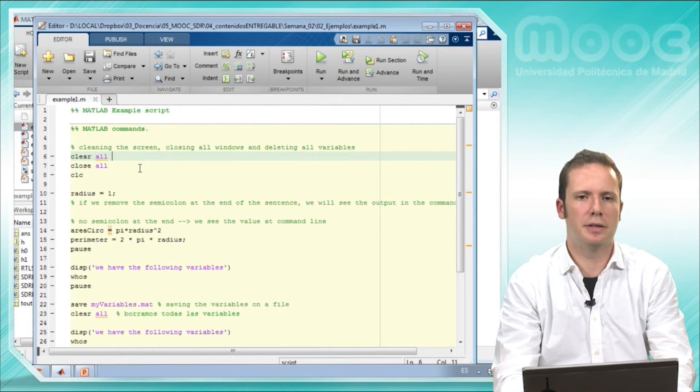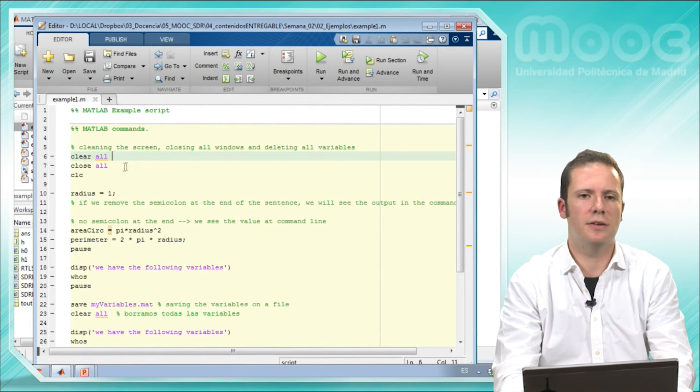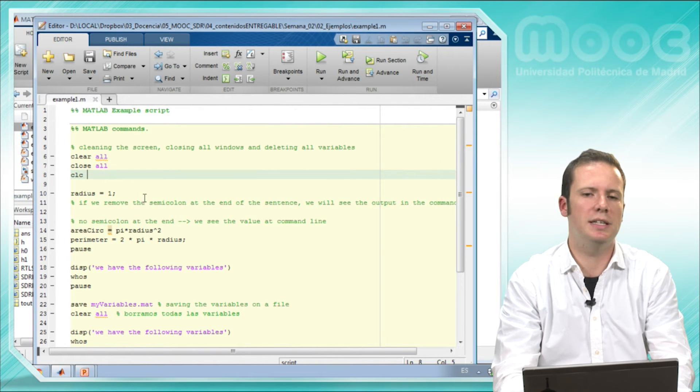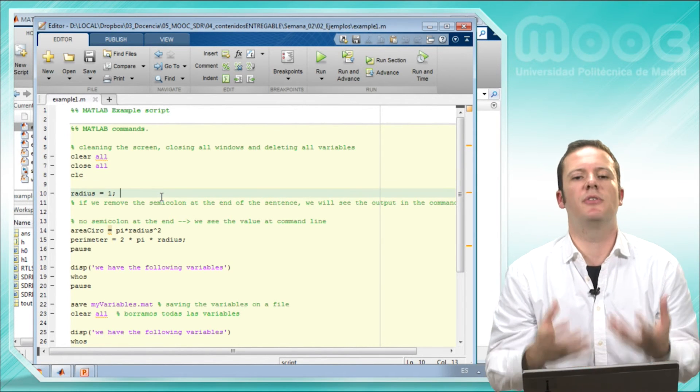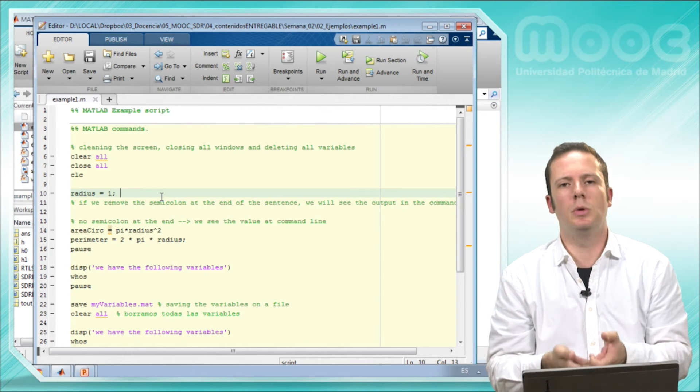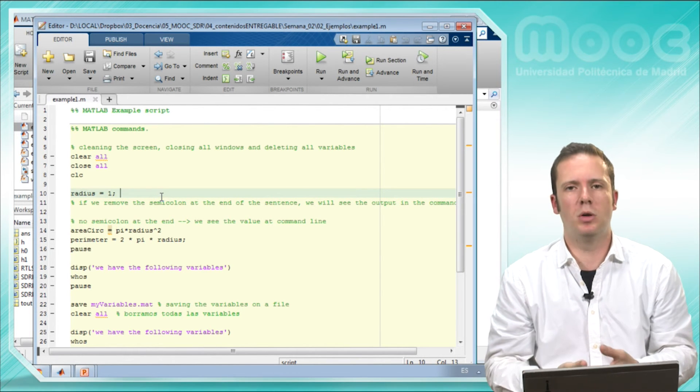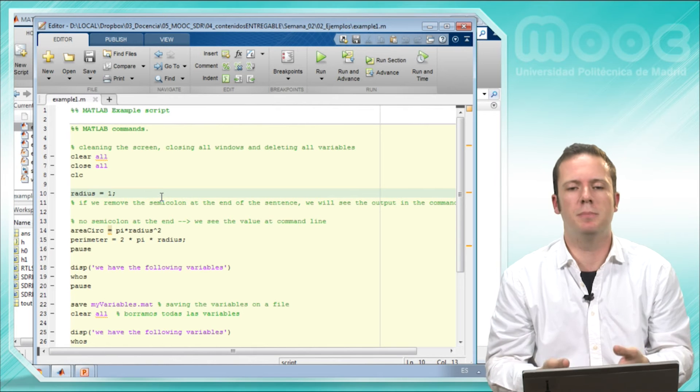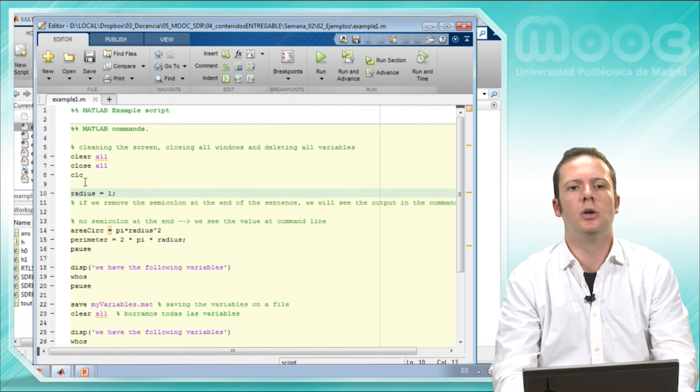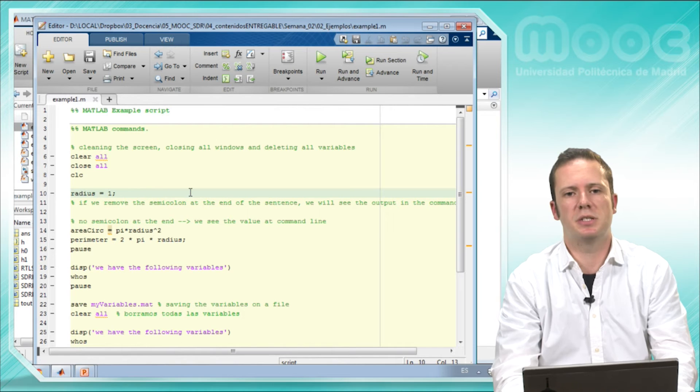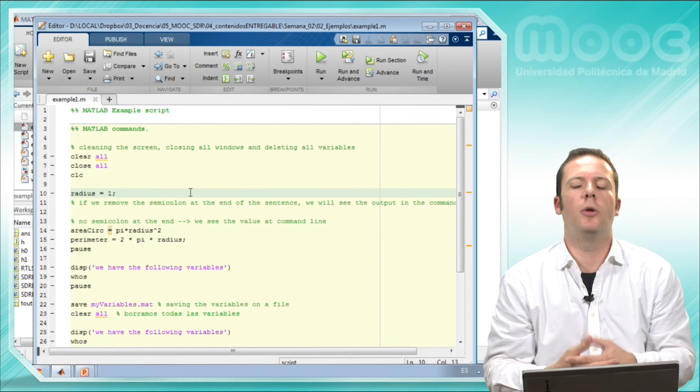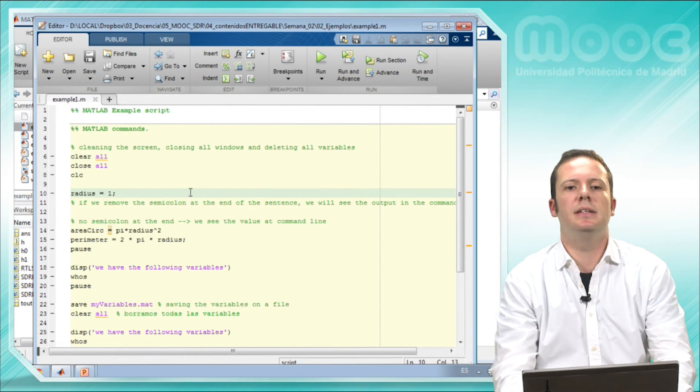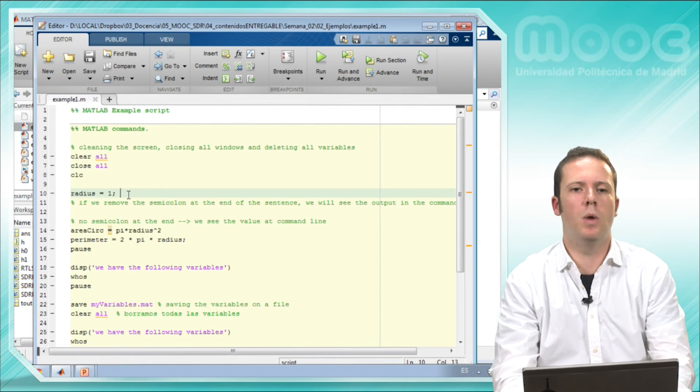So we clear all the variables that we have, we close all the windows and we also clean the screen. So this is a very simple example. Here we will learn how to use variables and how to perform some simple operations. We state that the radius of our circle, we will operate with a circle, its radius will be 1.